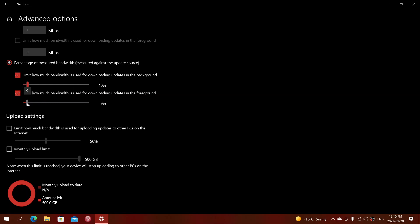And what's going to happen here is that whatever speed you have on your internet connection, it's never going to use more than 10% of that speed to download updates. So it shouldn't slow things down much, it shouldn't make a difference in the speed of your internet connectivity.